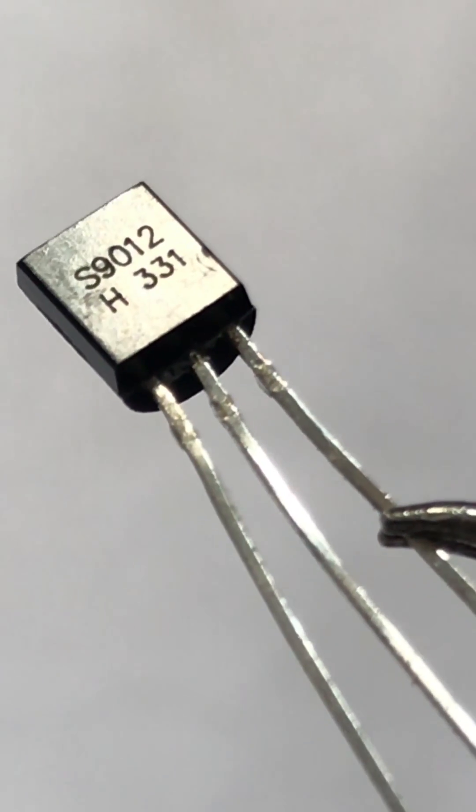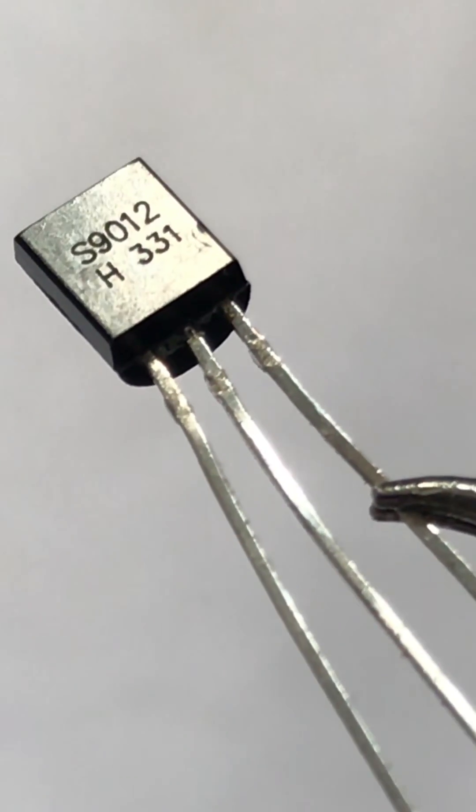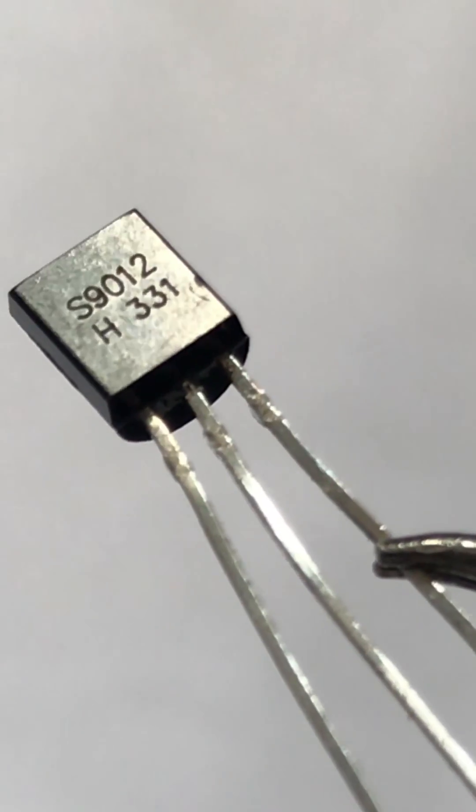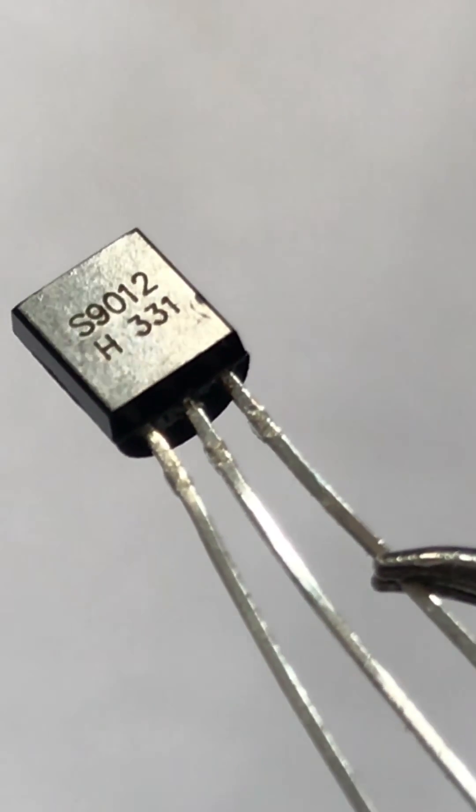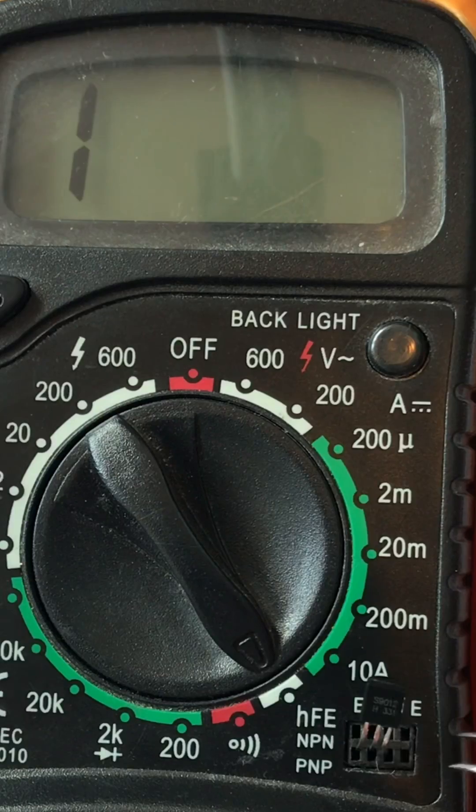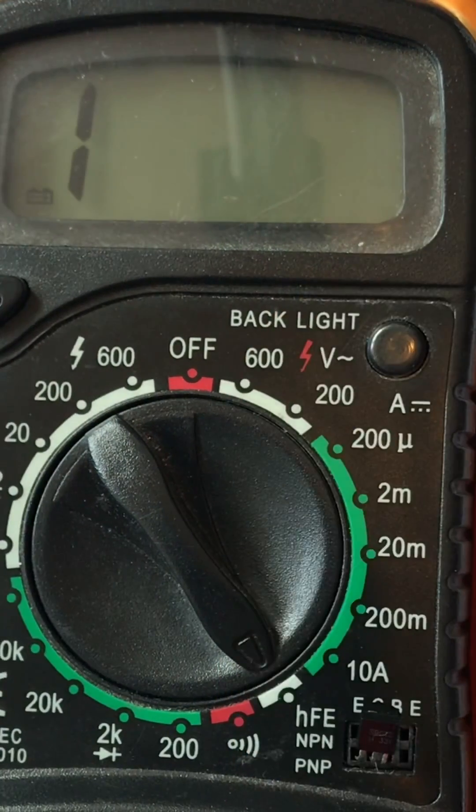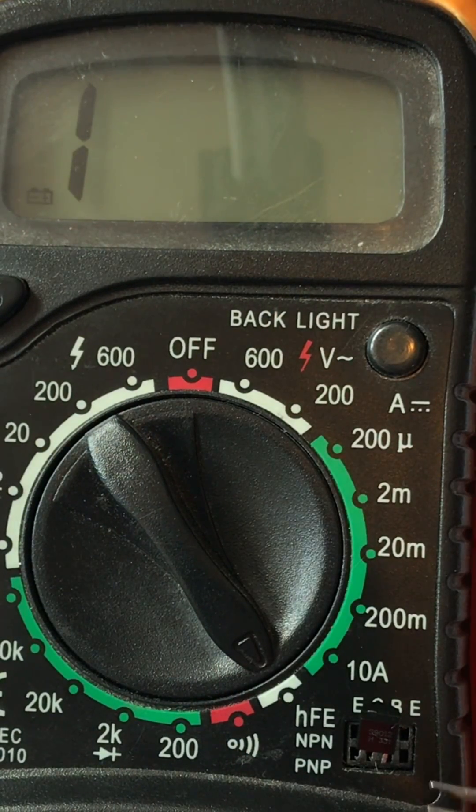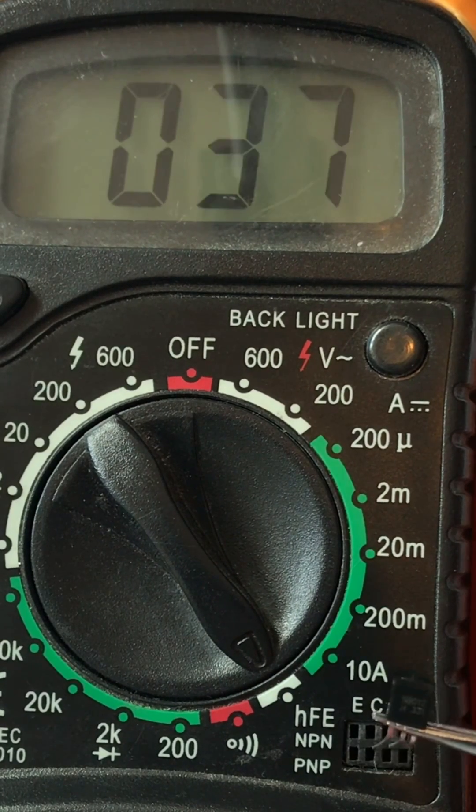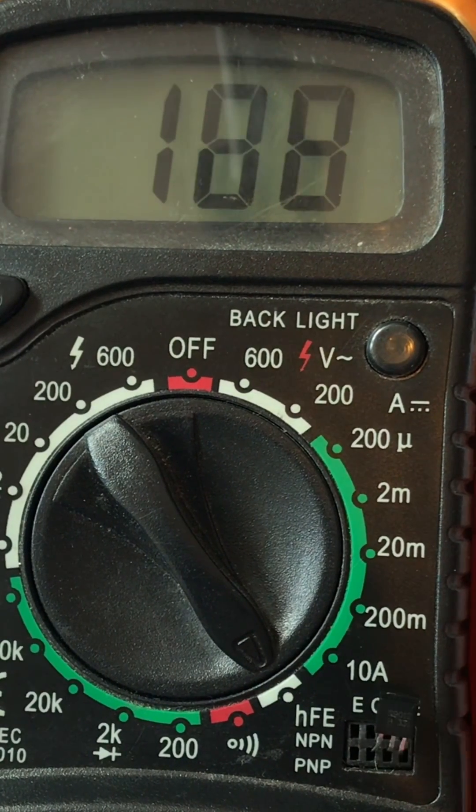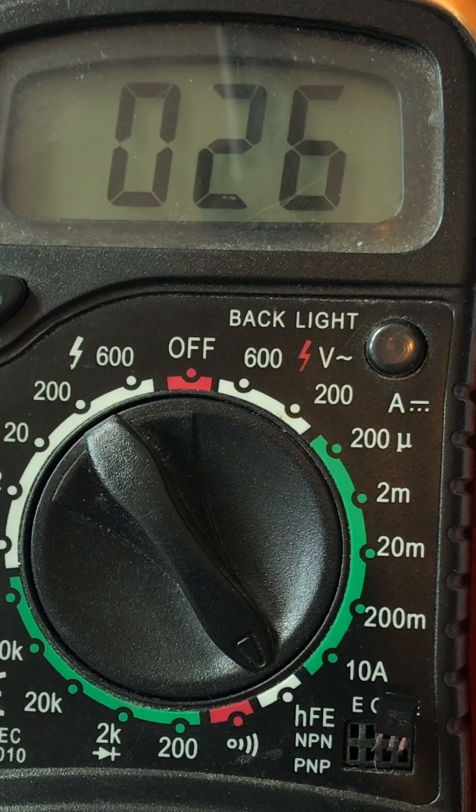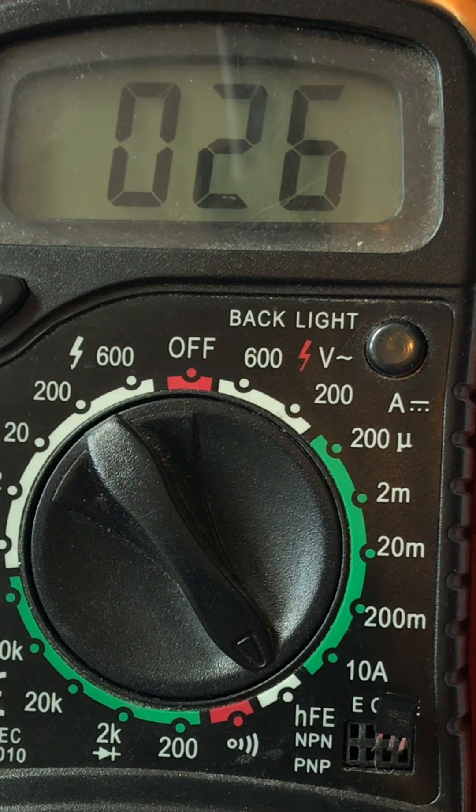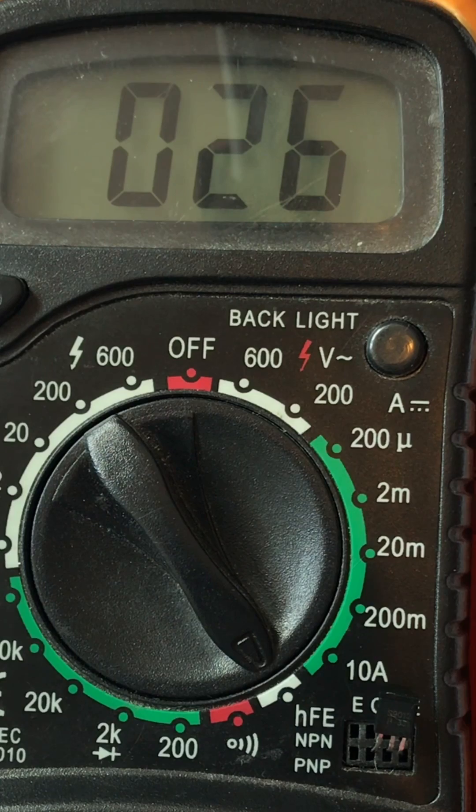Let's check it out for this S9012 transistor, what sort of transistor it is and how much its beta value. I put the transistor into the multimeter holes the same way as I did for S9013 and check out the value.